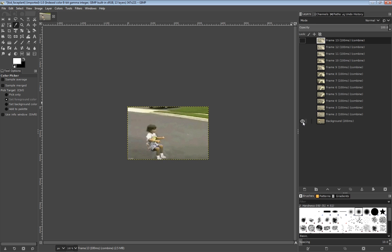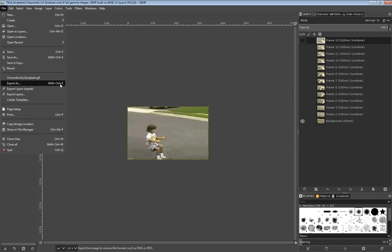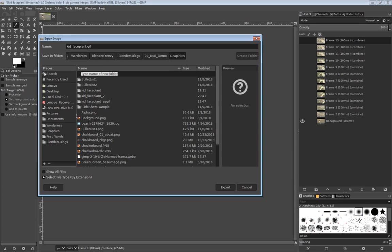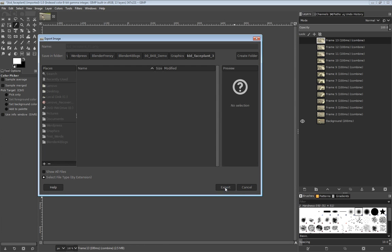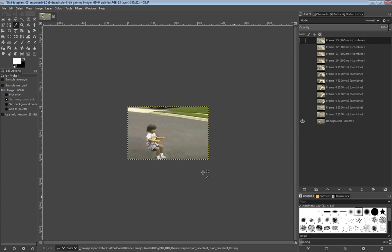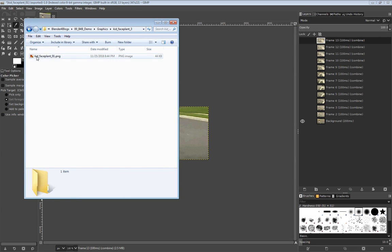I'm going to hold shift and click the background, which is the first one. Shift-click to hide all of them except for this one — this is the only one showing. Go to File > Export As, which is also Shift+Control+E. I'll create a new folder called 'kid face plant three.' Make sure the filename says underscore 01, and then change the extension from GIF to PNG. Down here it says 'select file type by extension,' so if I change that to PNG it should automatically recognize it. Hit export, and it does — export images as PNG. Hit export again.